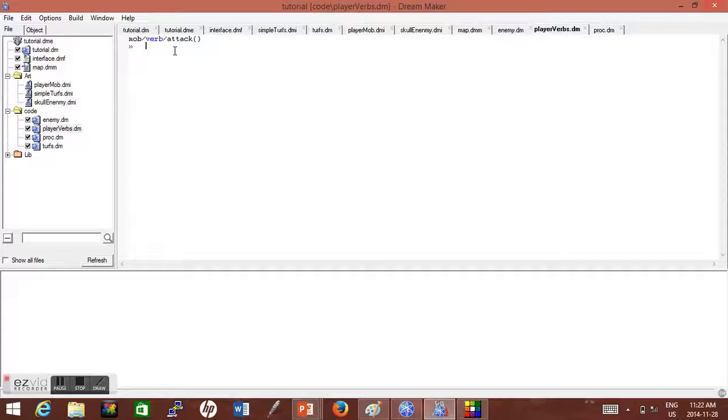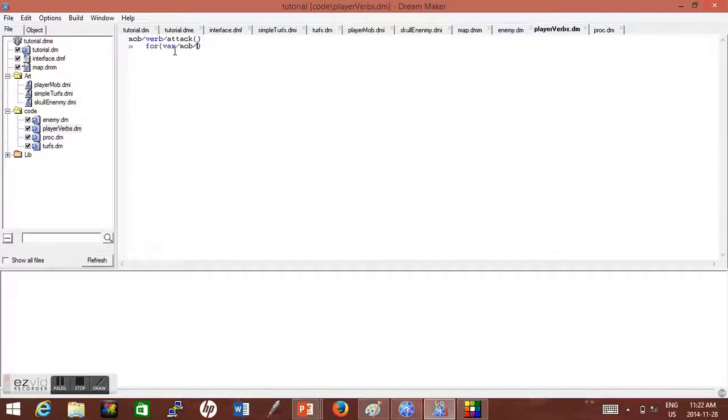And now we're going to do a bit more advanced coding for some people who aren't used to this. So we'll do for mob/enemy/E.